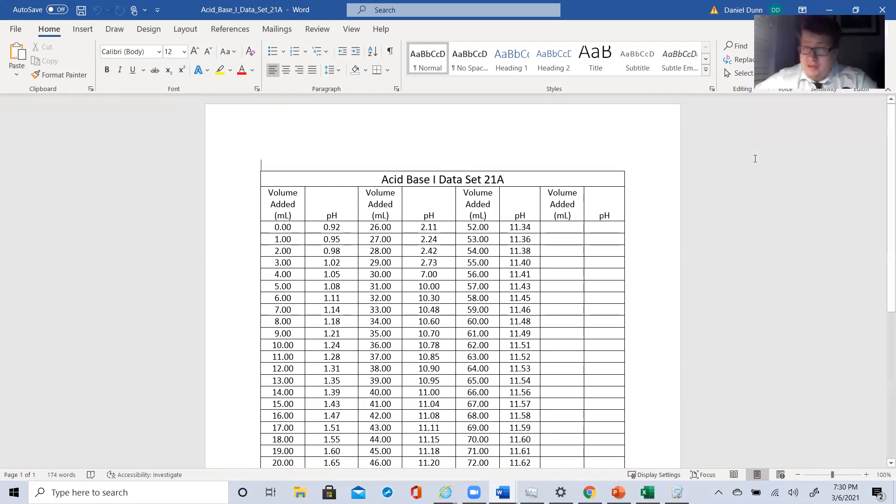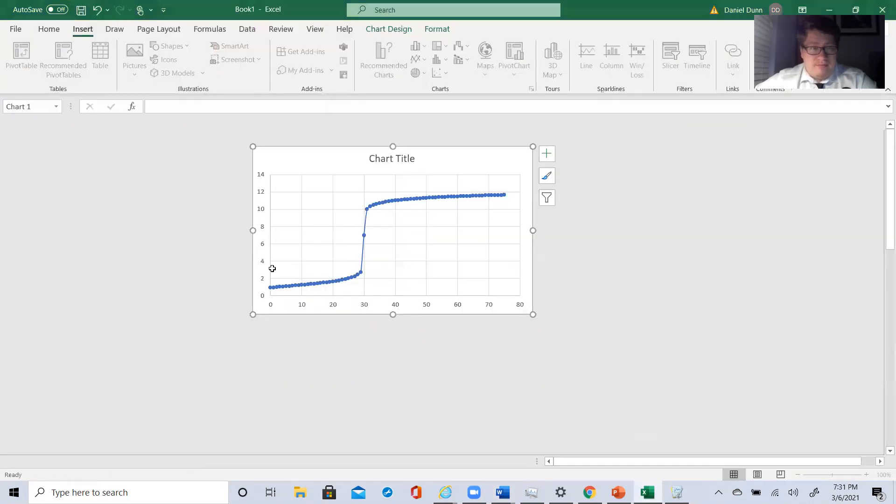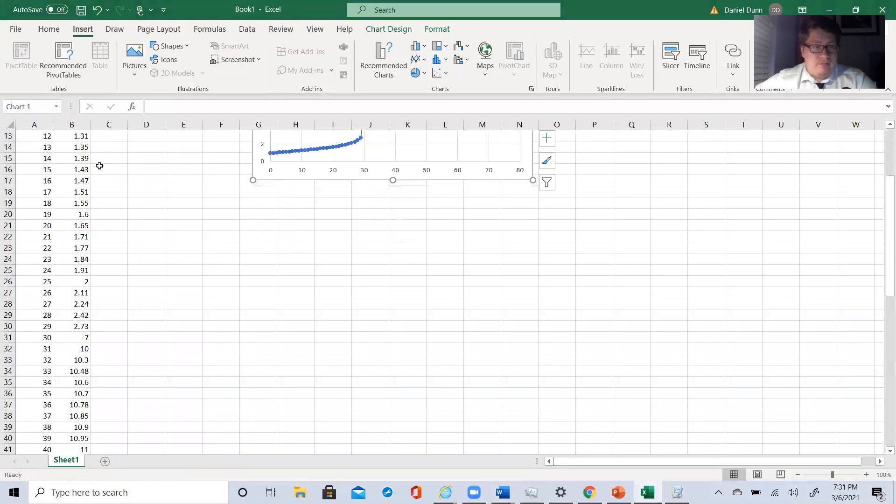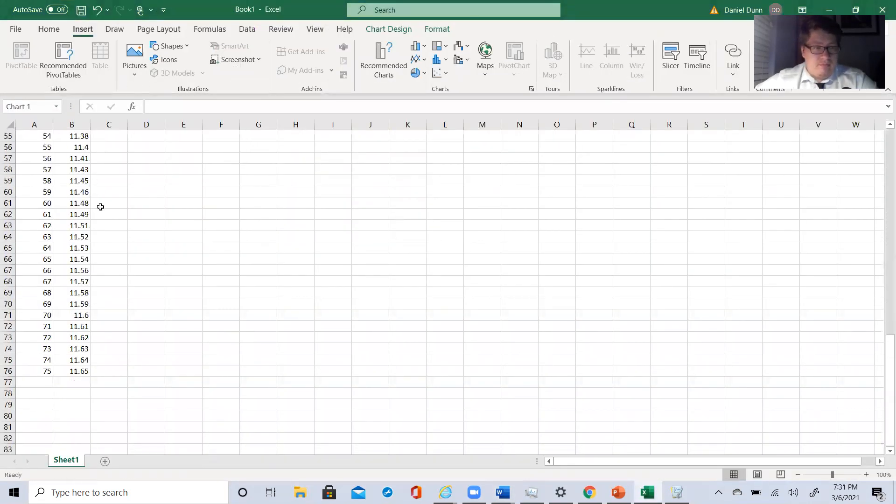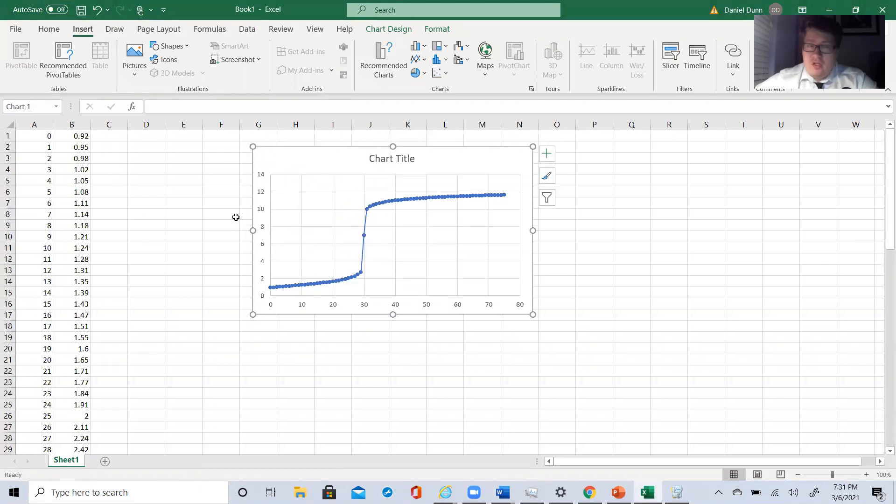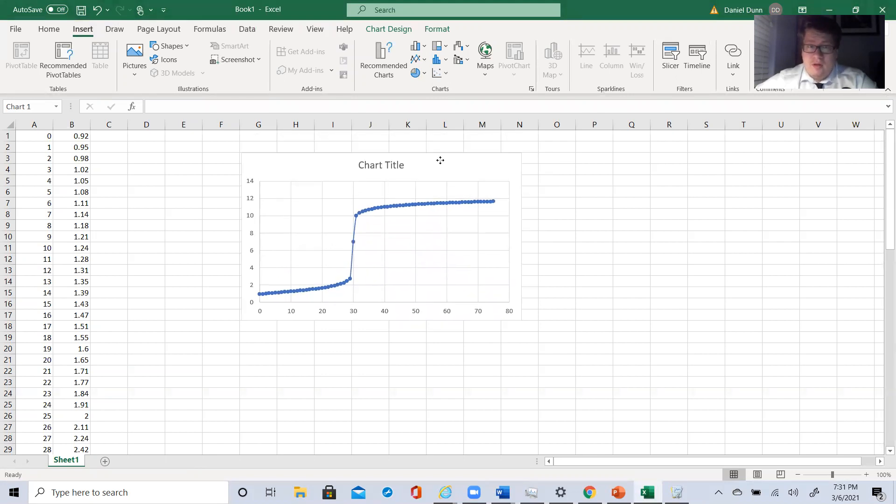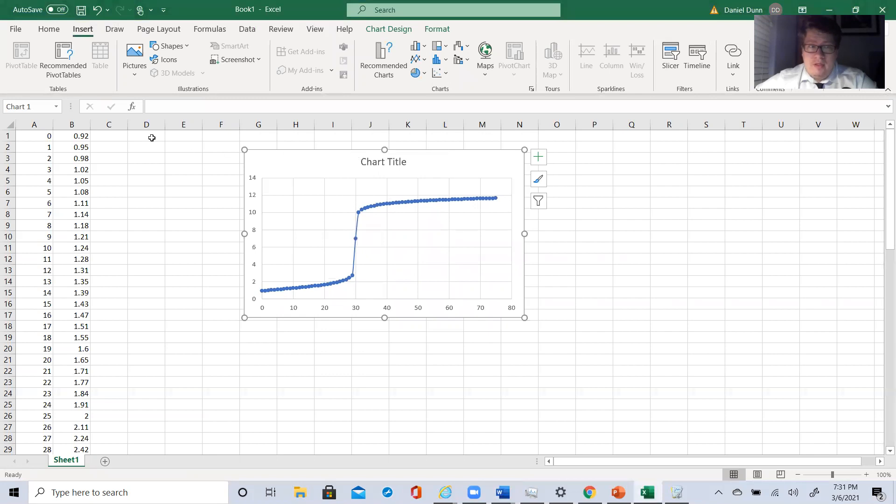So what I like to do is take all the data from data sets and plug into an Excel. I like to graph it and make sure it makes sense. I have pH on my y-axis and volume on x-axis.